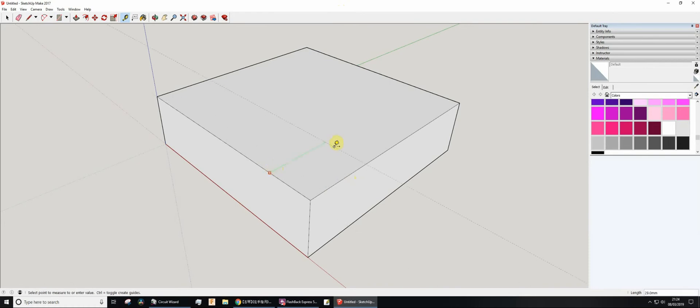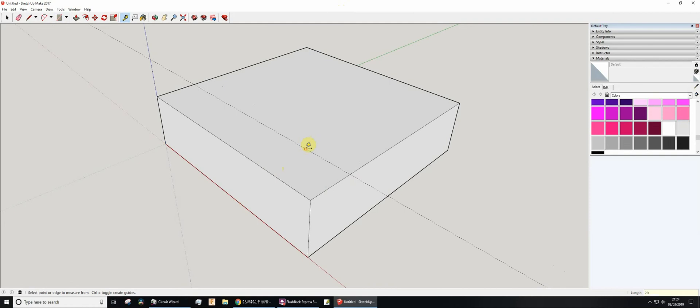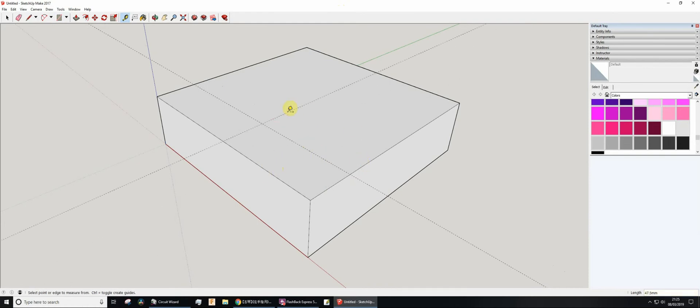I'll click there, click there, and then type 20, which sets the guide 20mm away. Then I'm going to click there, go along, click there, type 20 again, so now I've got the center point.